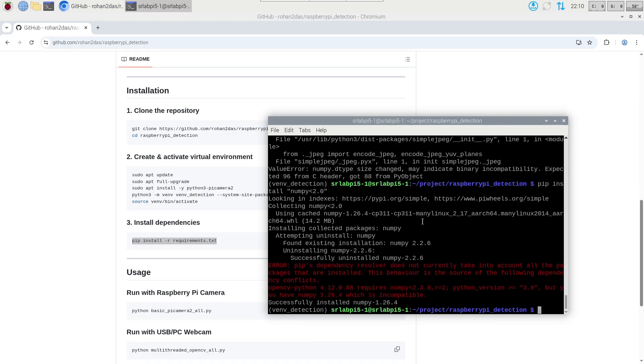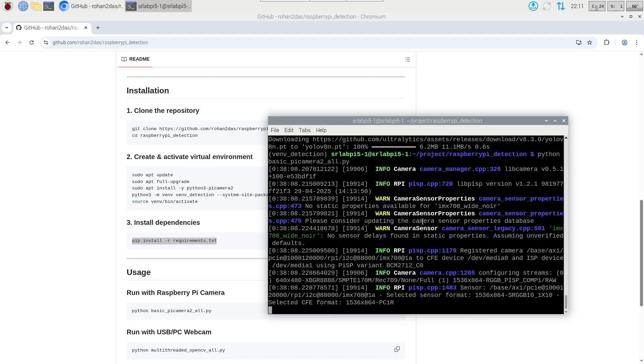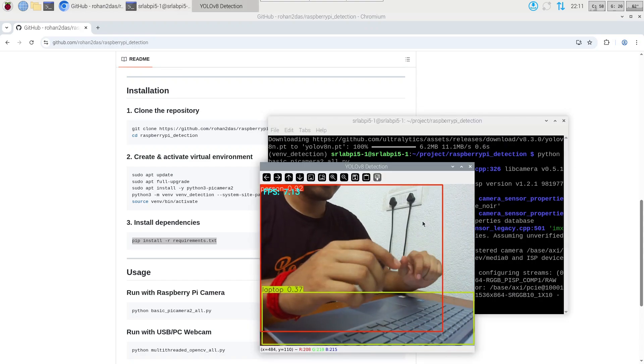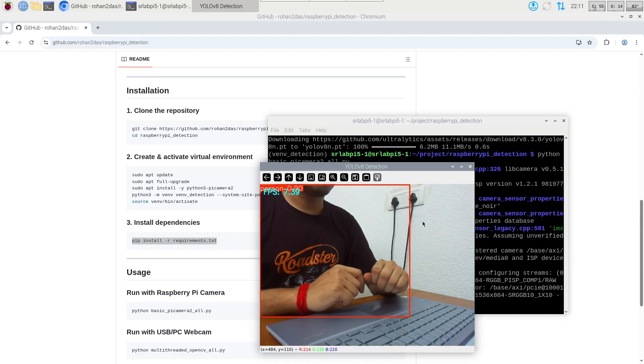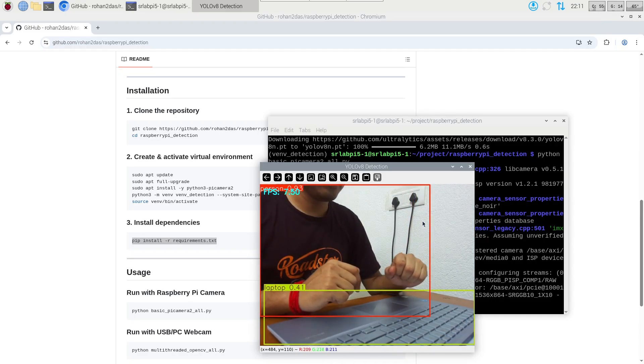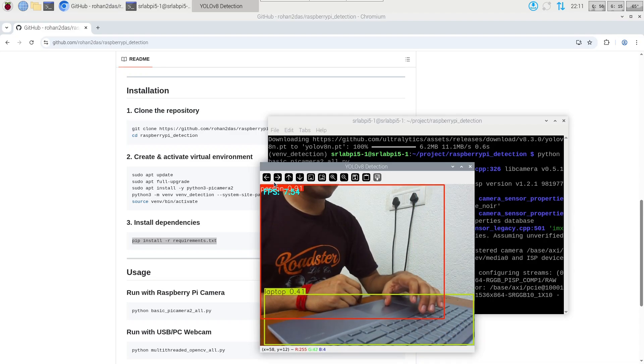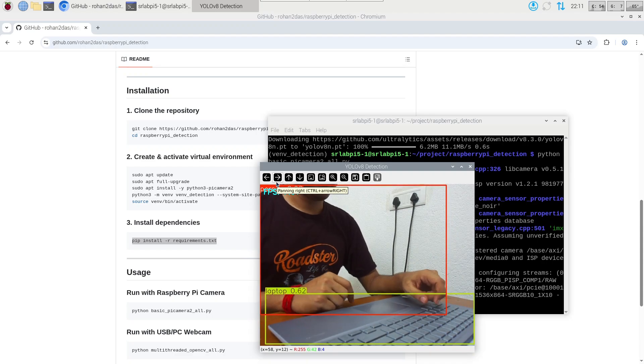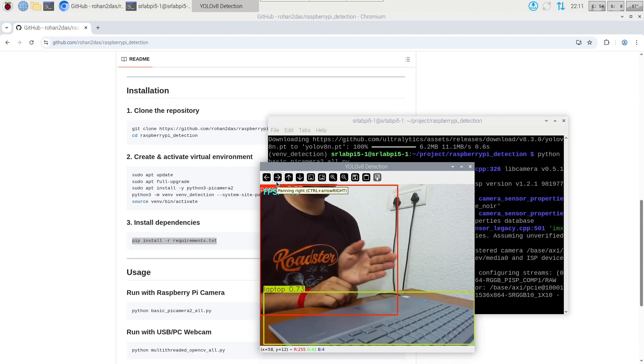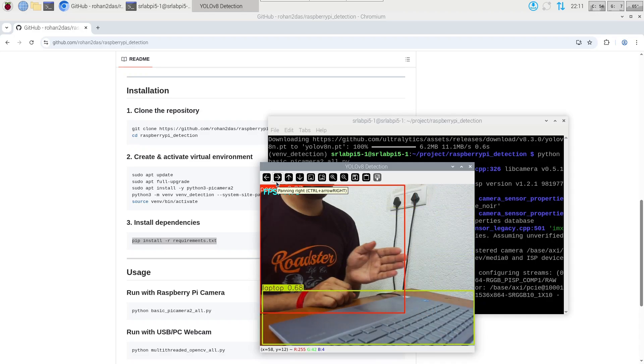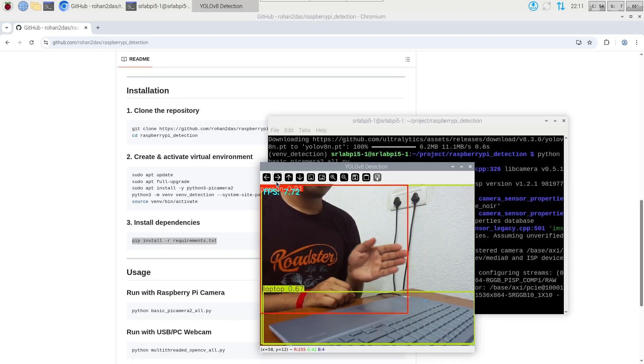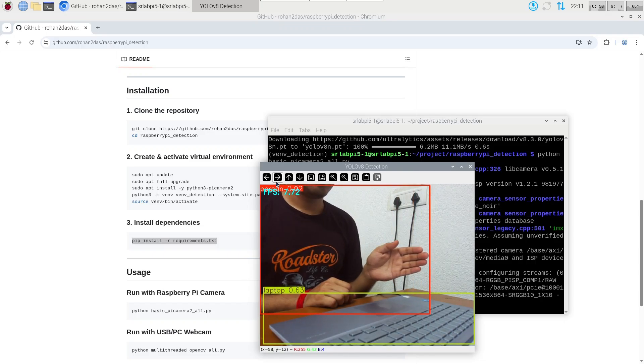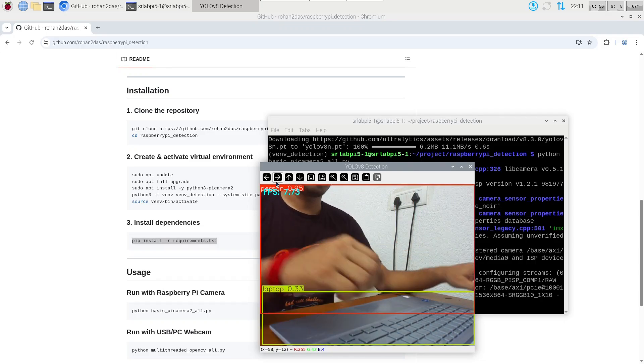Yeah you can see it initiated the camera and you can see the OpenCV window here. These are the detections, so it can detect me as a person and it has drawn a bounding box around me. It is also detecting the laptop. In the corner is the FPS, we are getting around 7 FPS. You can see the bounding box is increasing and decreasing as my hand moves, so it is a pretty robust detection.